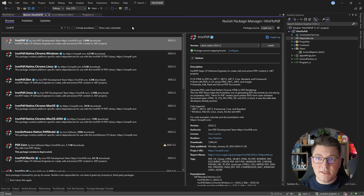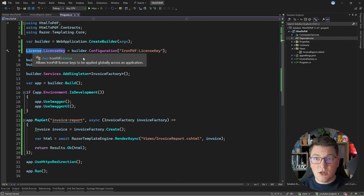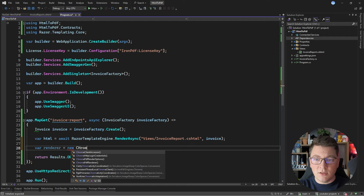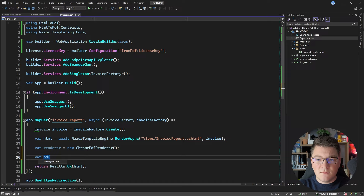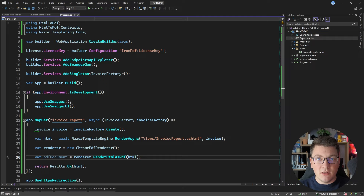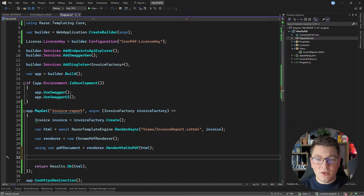I'm going to pull the IronPDF license from my application settings and set the license key on the IronPDF license object. Now I'm ready to start using IronPDF. I'll create a ChromePdfRenderer object that will render my HTML string into a PDF document. Then I can generate my PDF document with just one line of code: renderer.RenderHtmlAsPdf, passing in our HTML string. I'll declare it inside a using statement so that it is properly disposed when the endpoint completes.